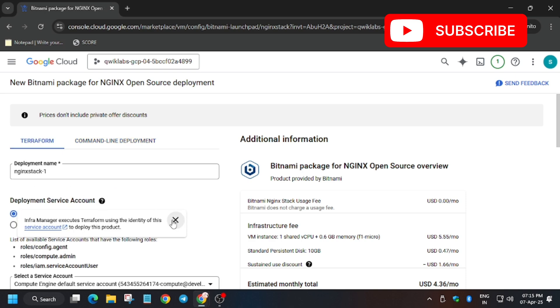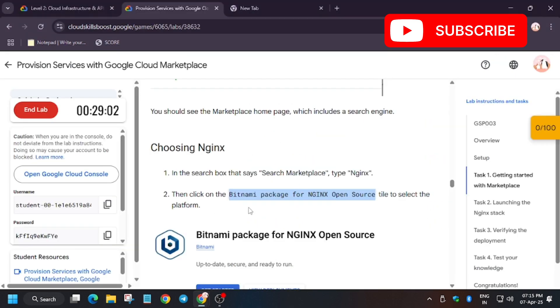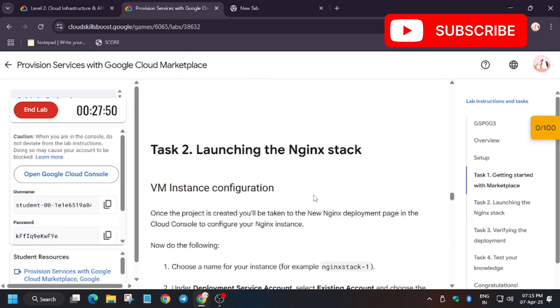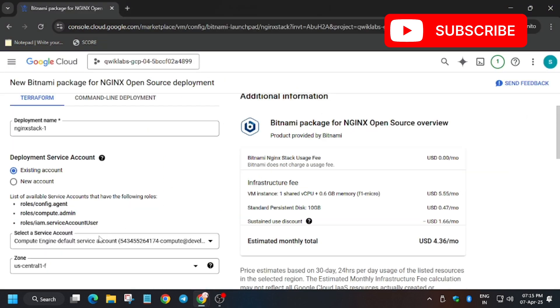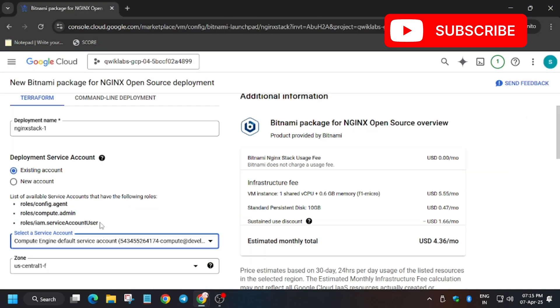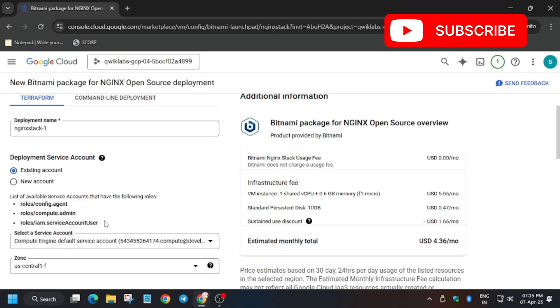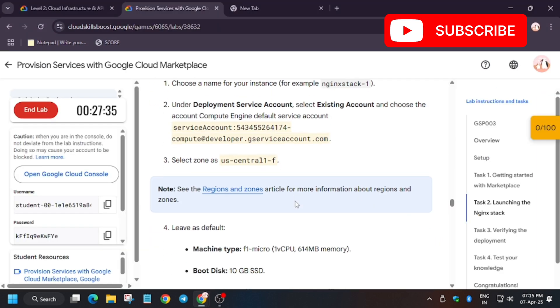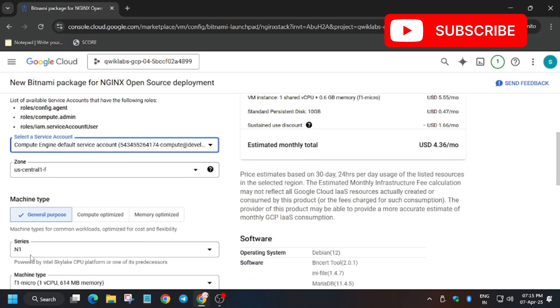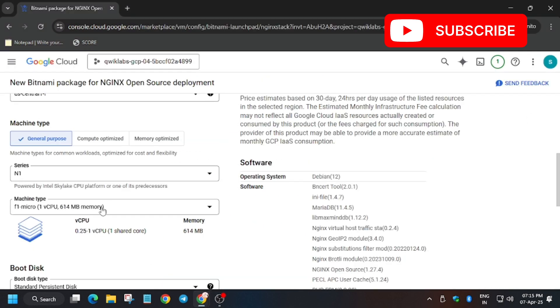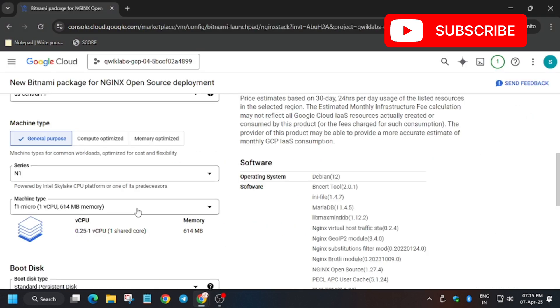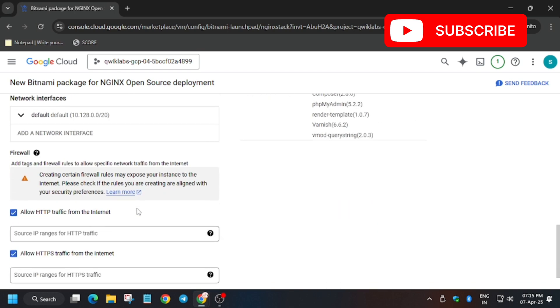So we will deploy using Terraform as mentioned in the lab instruction. So let's check the service account number, is it same? As you can see it's same. Let's check zone too. Zone is also I think US-central-1f. So you can see zone. Now machine type, machine type is also same. So we can deploy this now, let's scroll down.